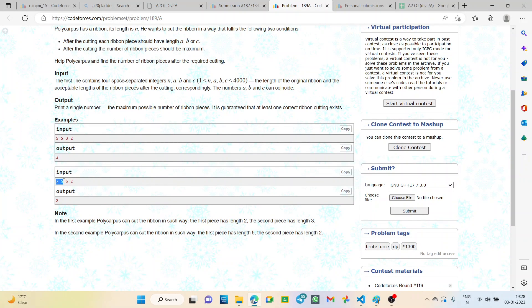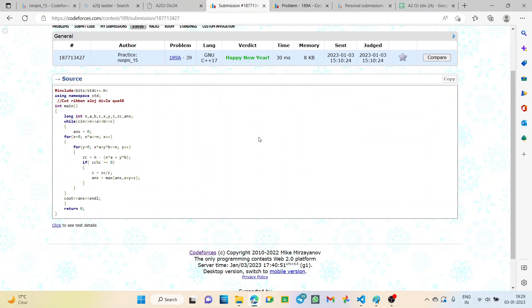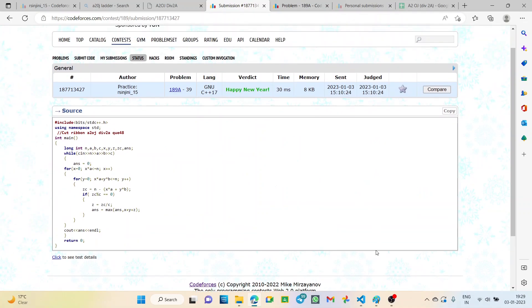Let's check the second test case: N=7, A=5, B=5, C=2. Clearly we can take 5+2=7, so either B+C or A+C can be taken, giving 2 pieces. We cannot take A and B together. So again the answer is 2. You can check for any other test cases as well. My answer is accepted. I hope it's clear. Thank you.